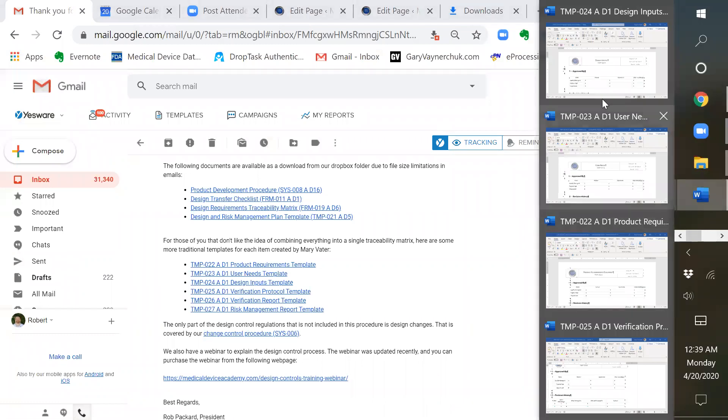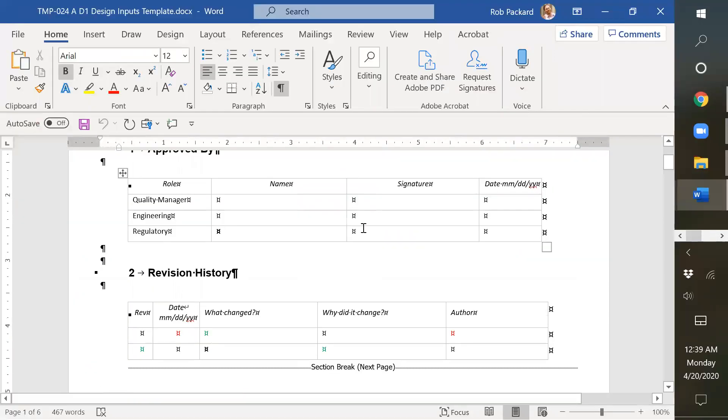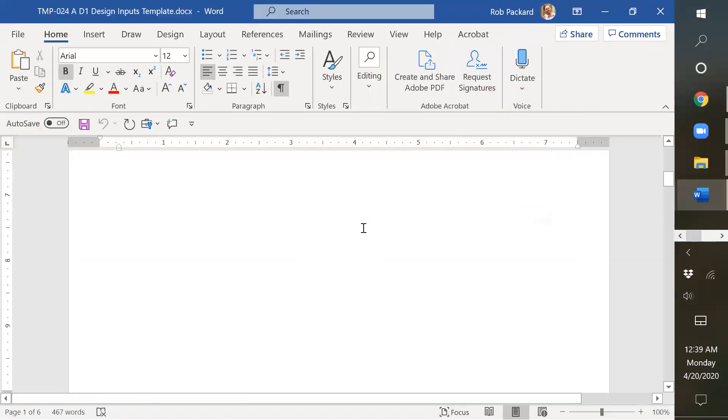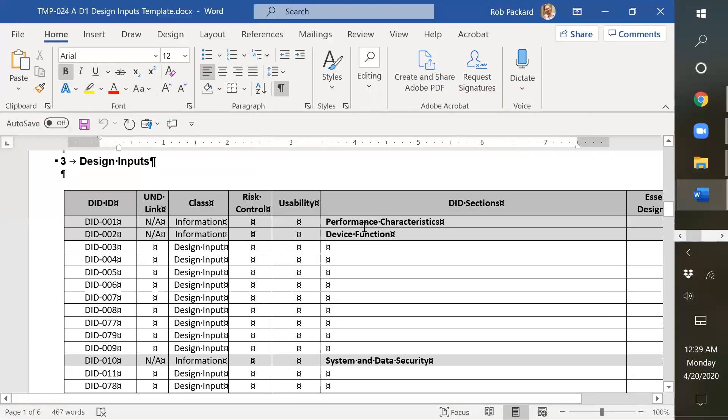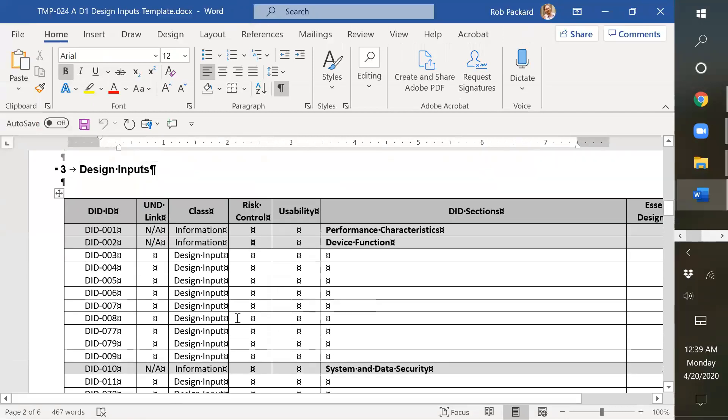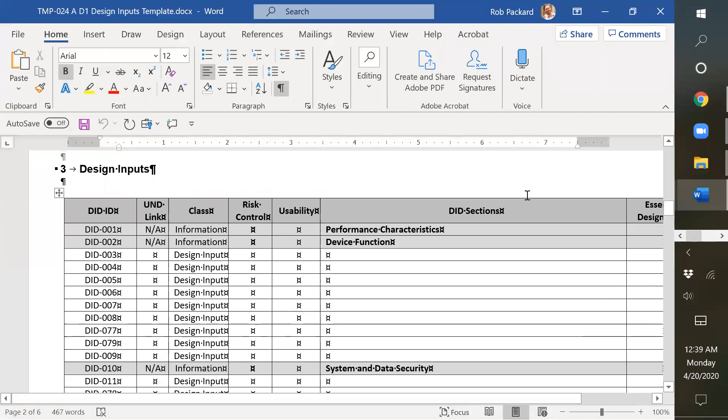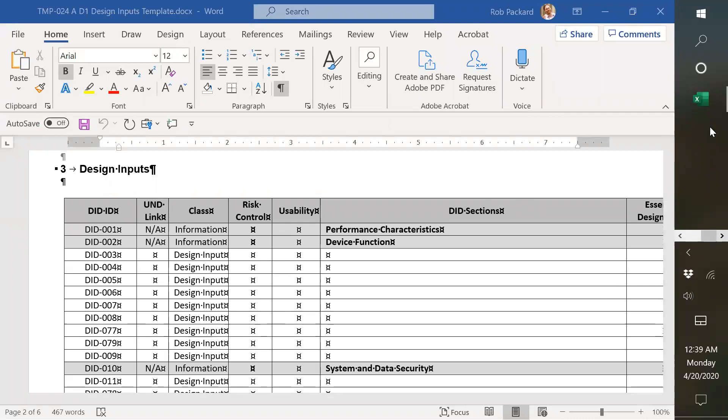And next we have the design inputs document. This is one way to describe it with a lot more detail. Another way is to use our traceability matrix.